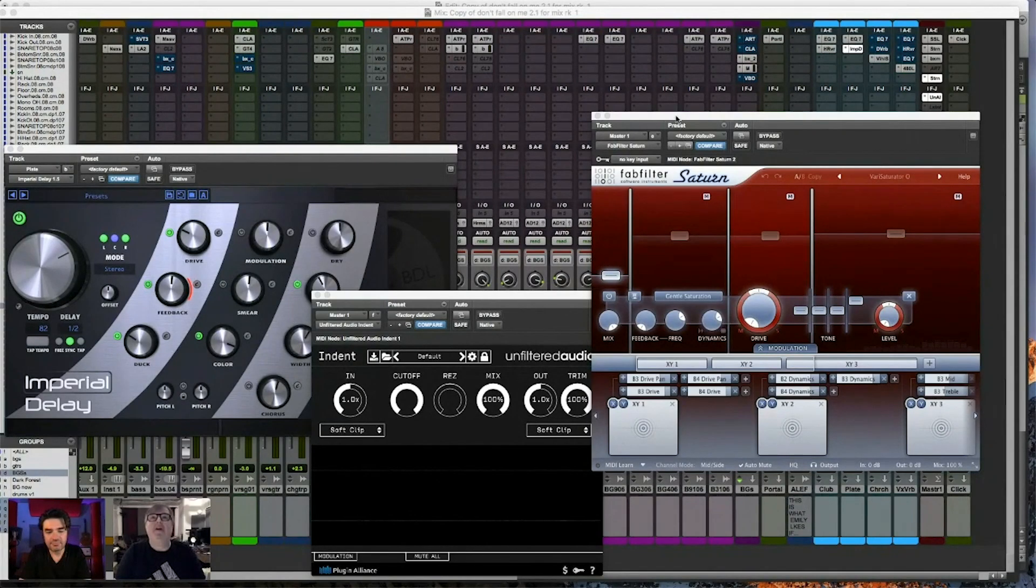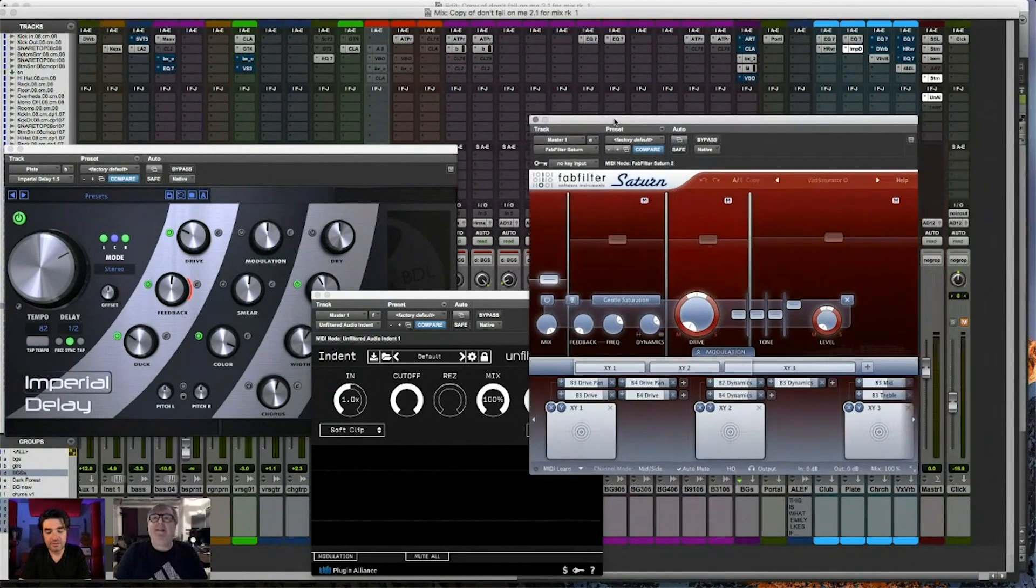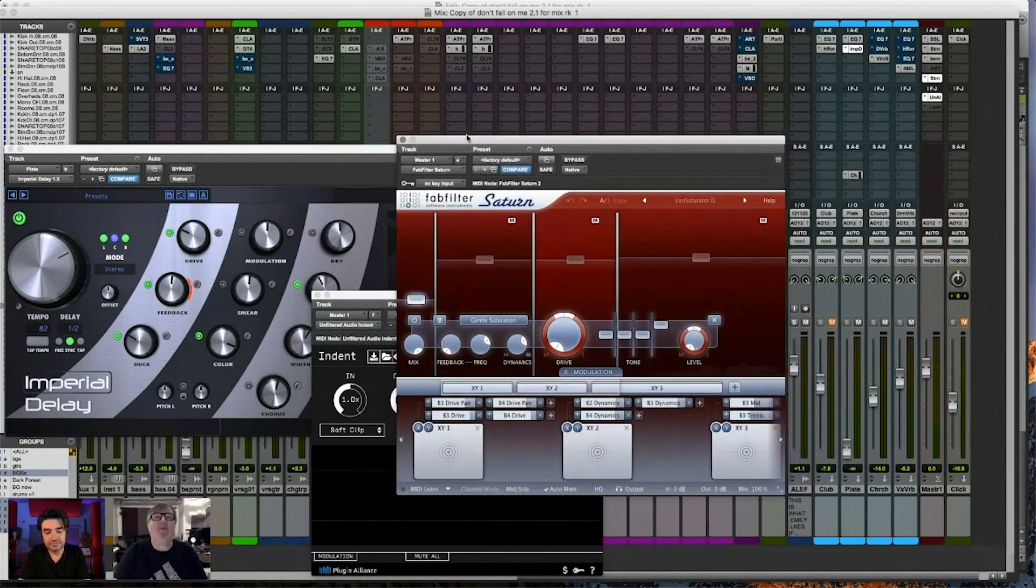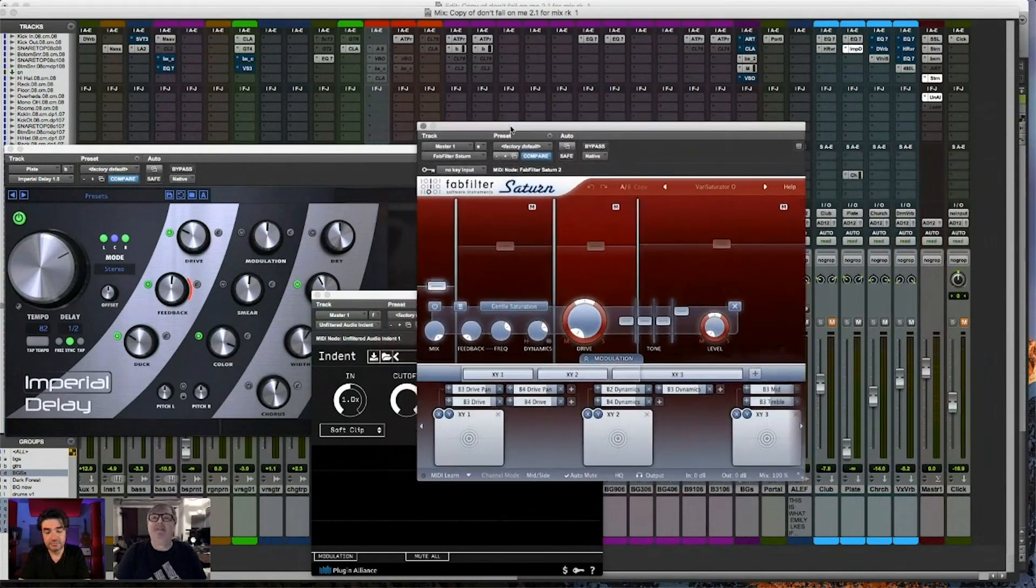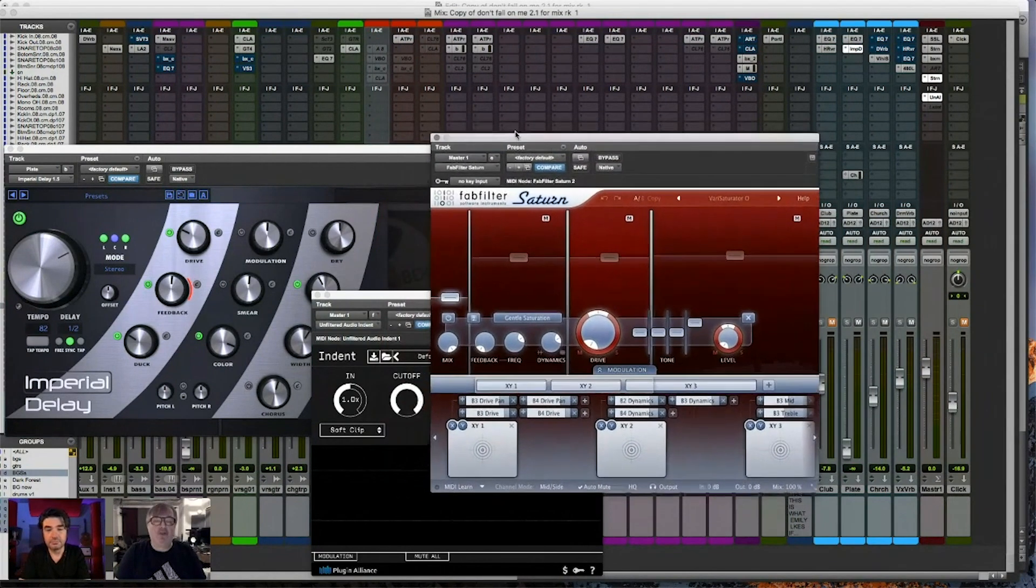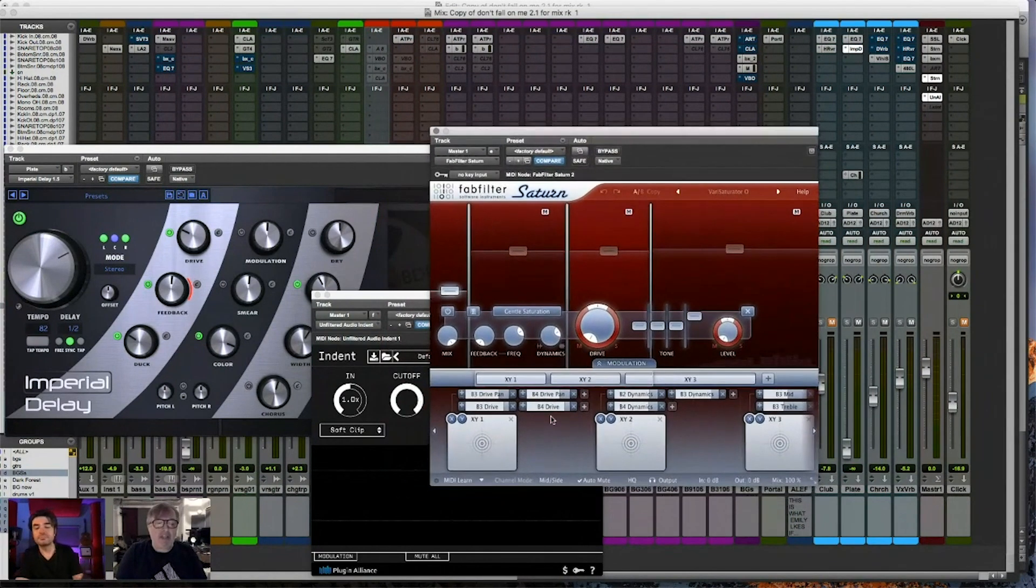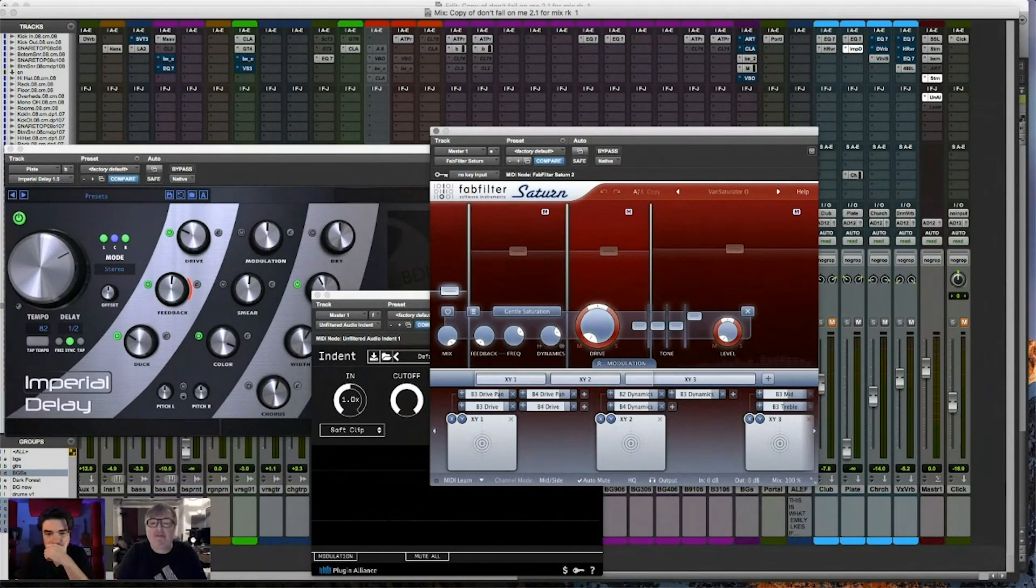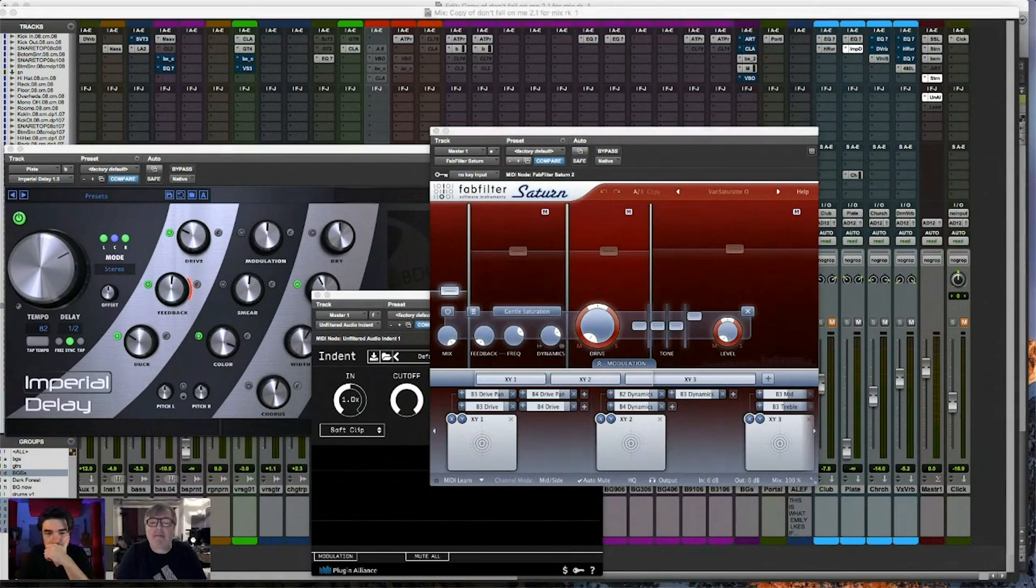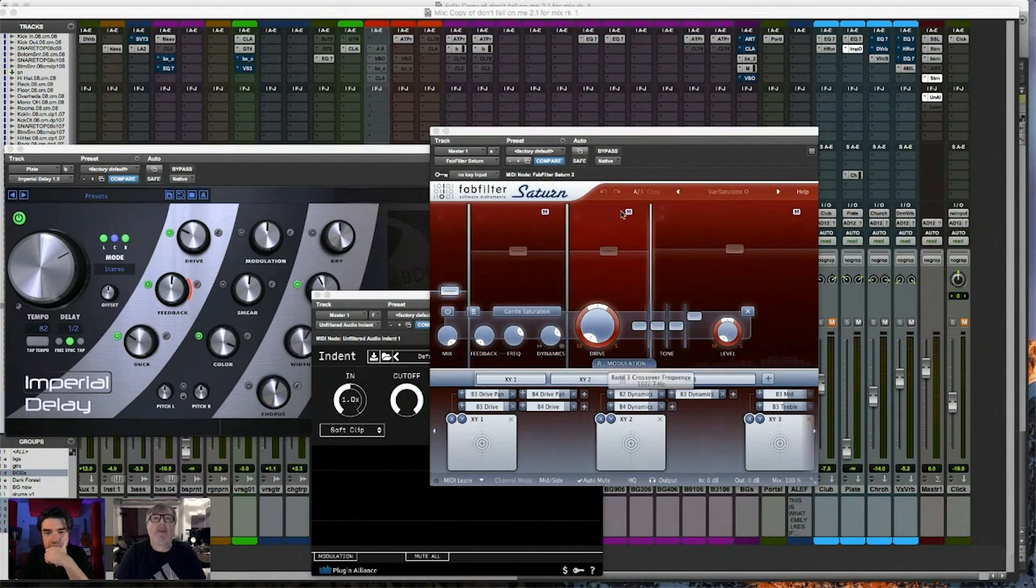So I pulled up a few, you know, I love Saturn, it's such a versatile tool. And lately I've been pulling it up on the master fader as you can see. Here I actually didn't want to mess up my mix, I didn't do a save, I pulled two up.